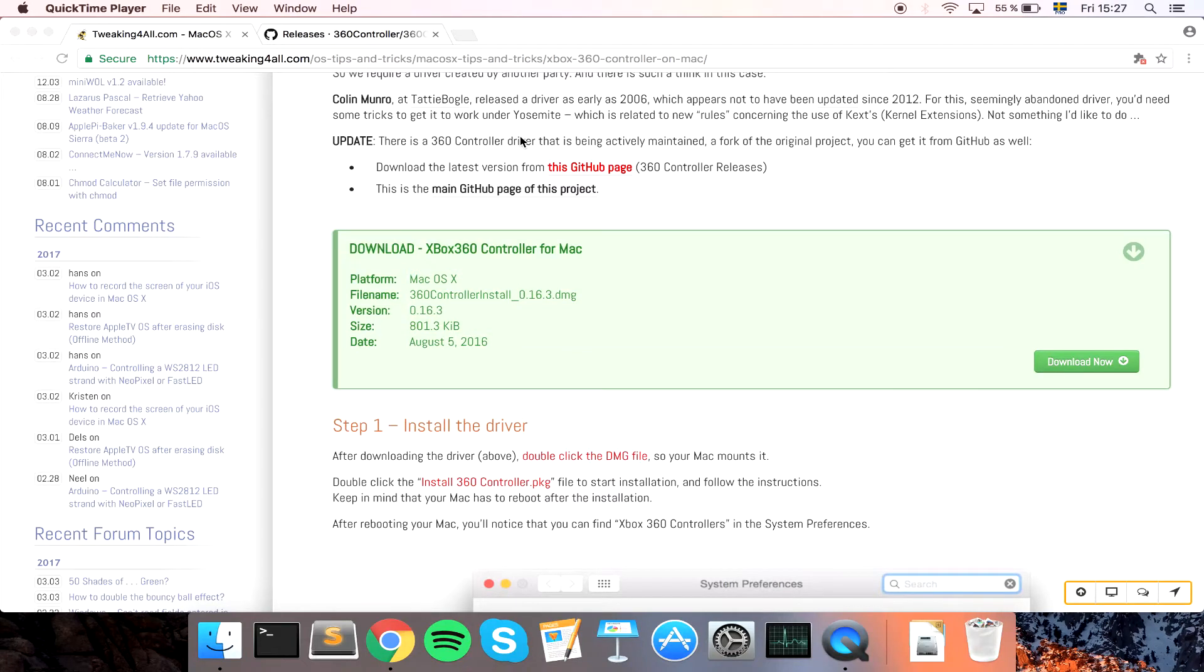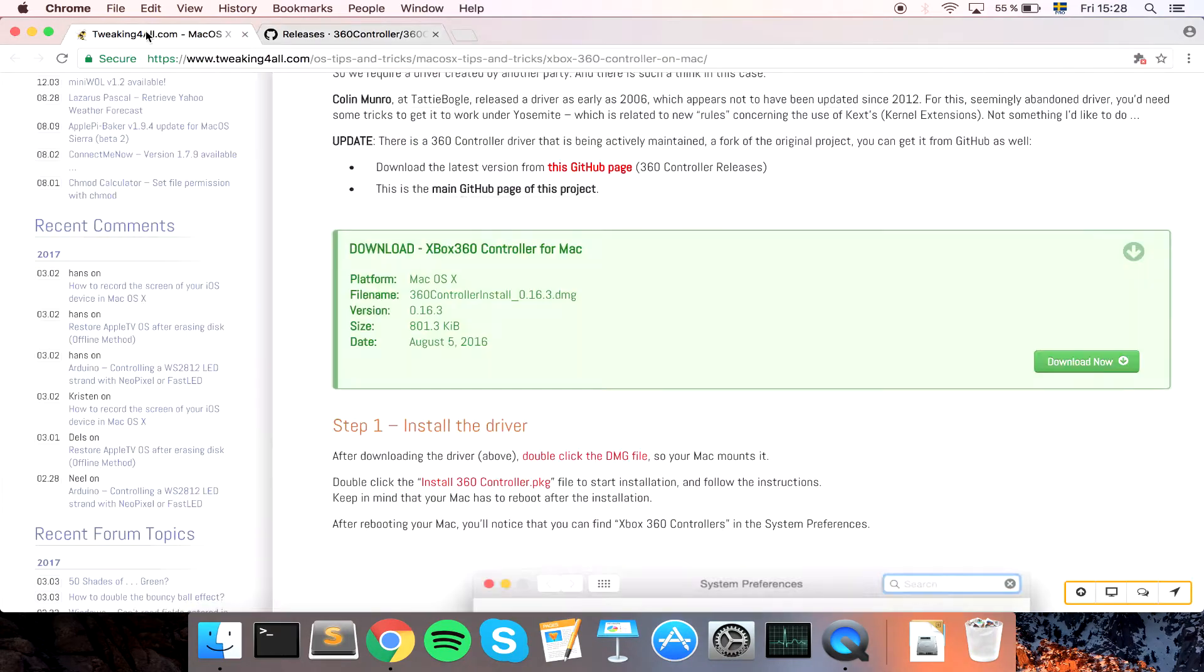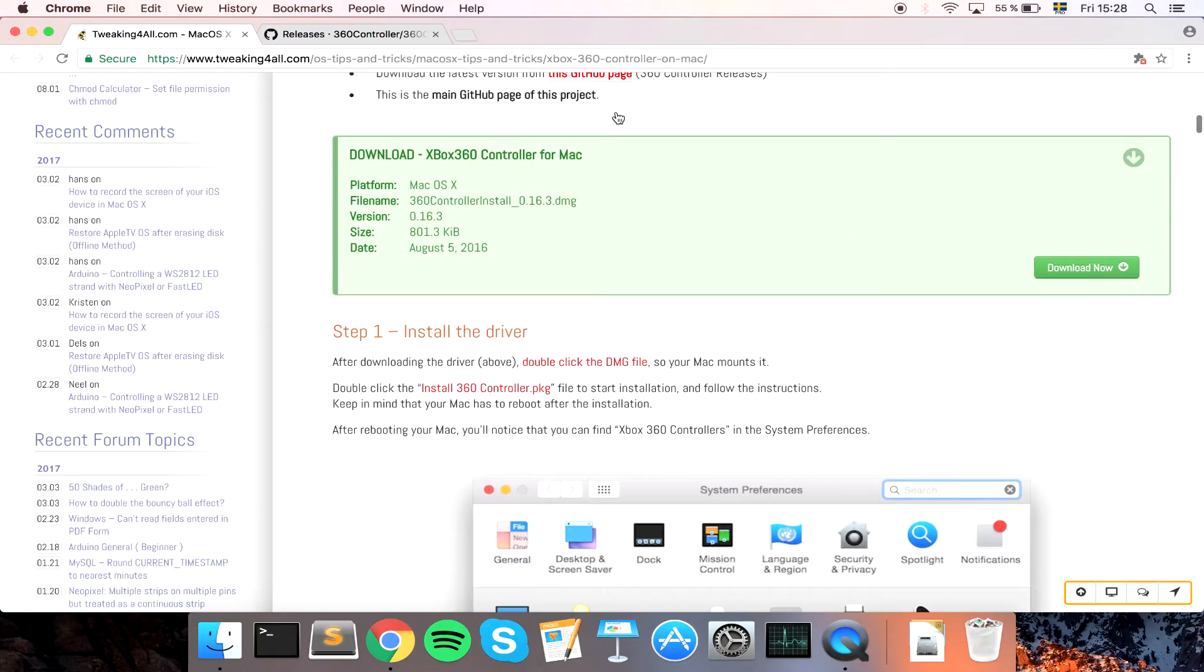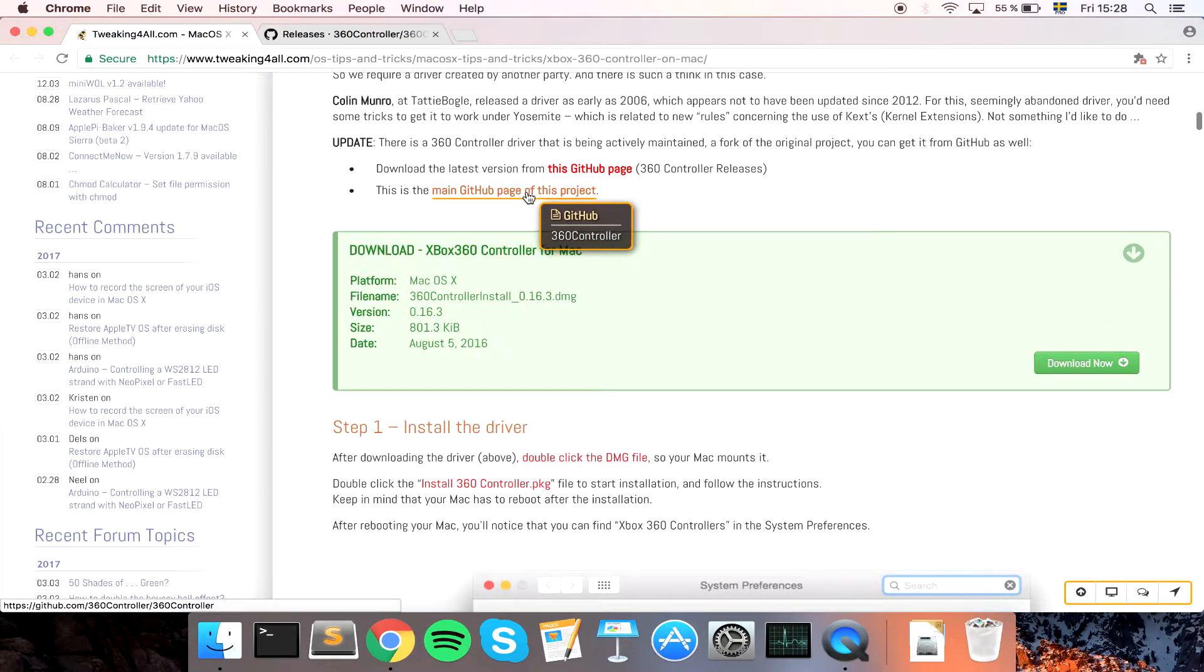Today we're going to take a look at how to install the Xbox 360 controller for Mac. I just found a page here, it was just a simple Google and they linked me to this site, main GitHub project.